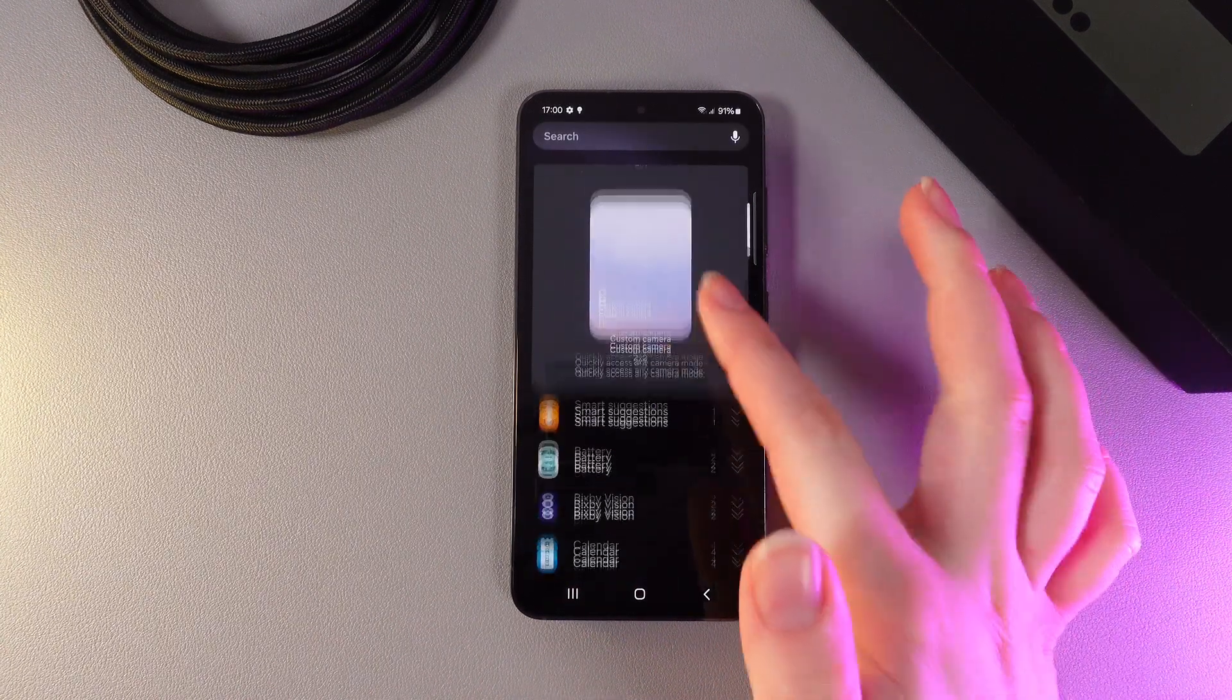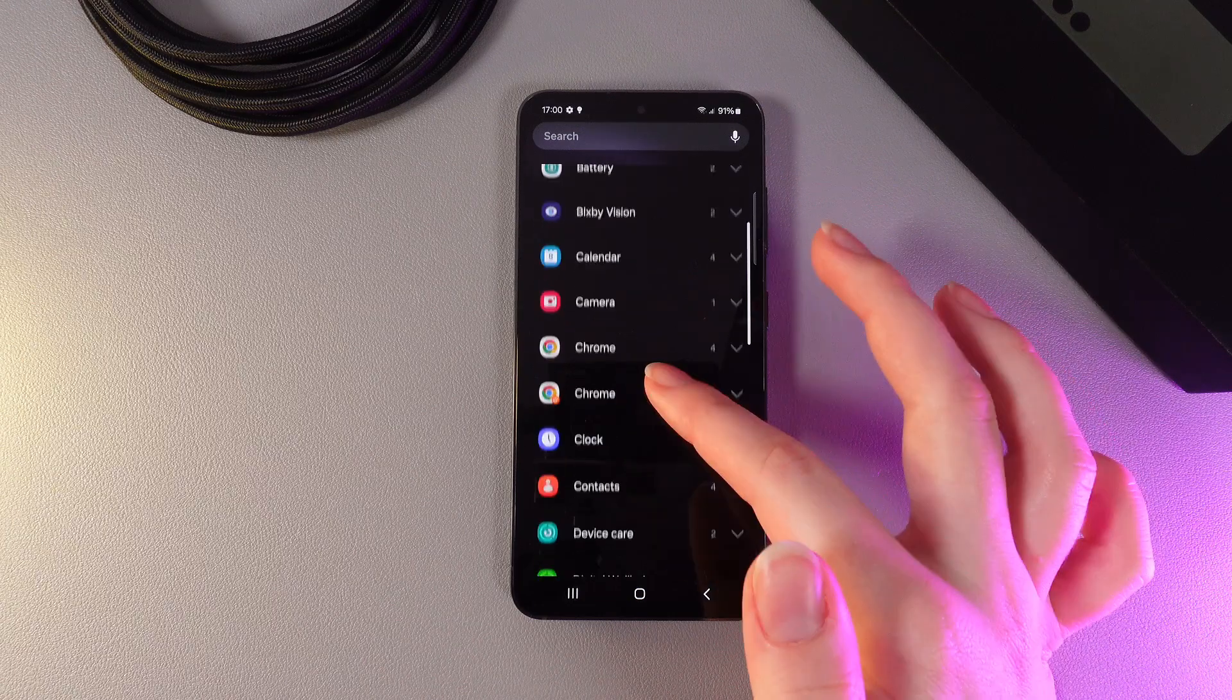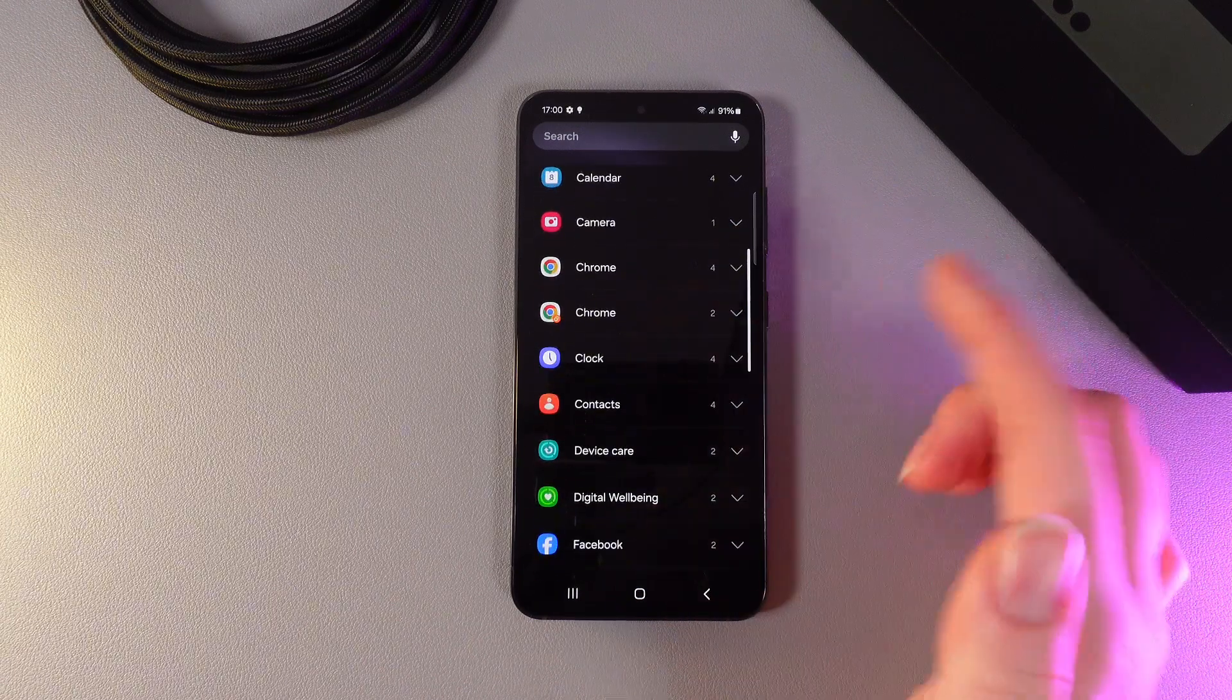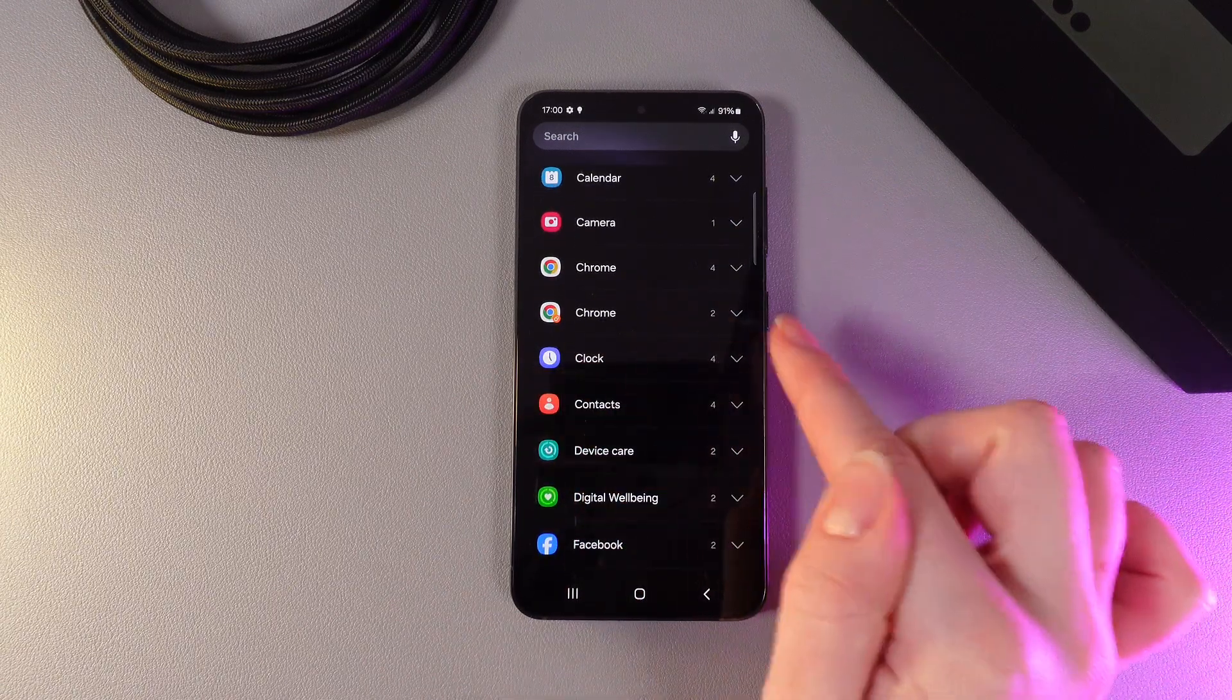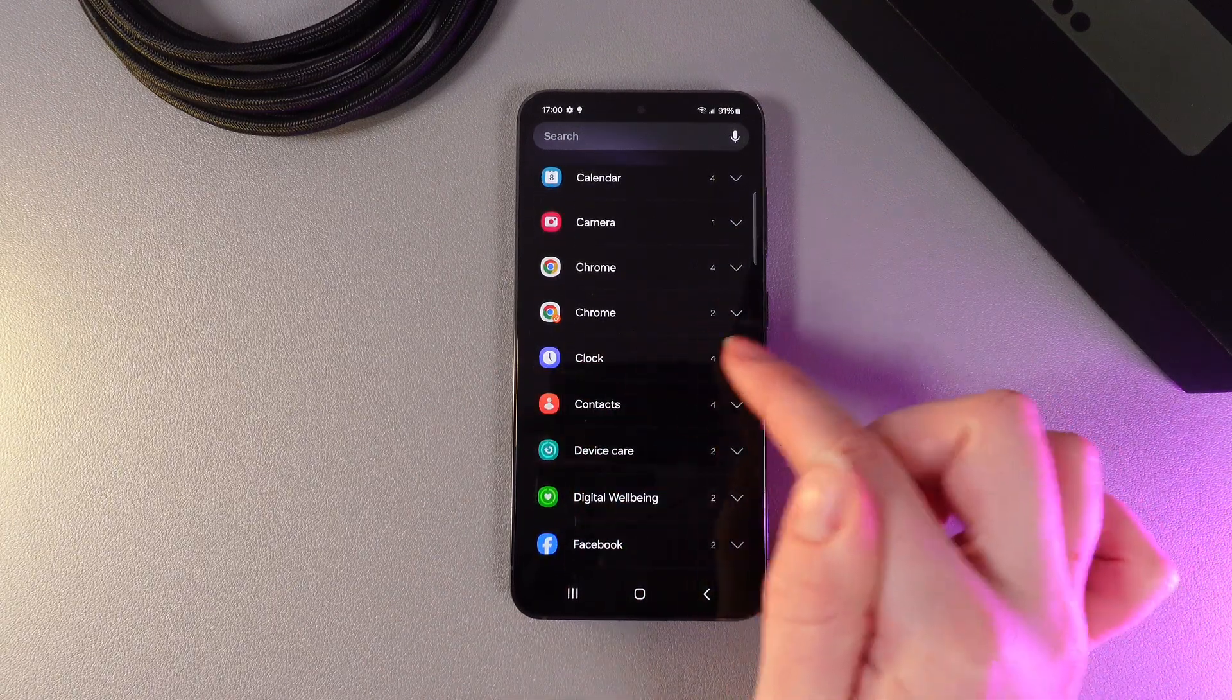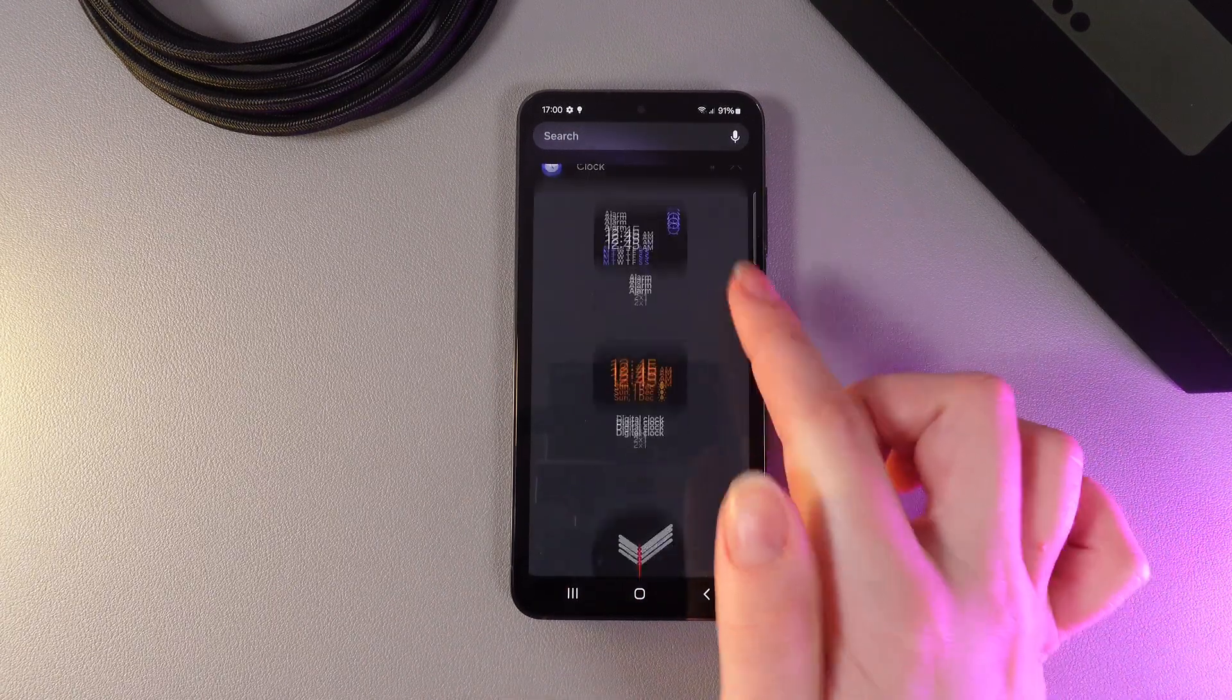Here on this list, we would need to scroll down until we find this tab, which is named clock, and then click on this arrow on the right edge.